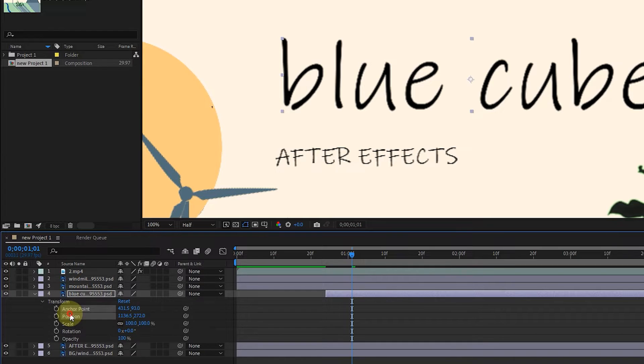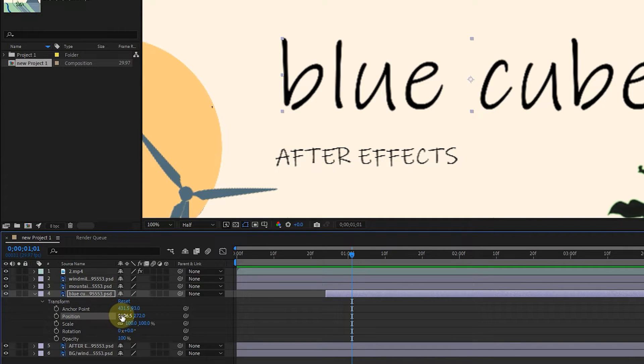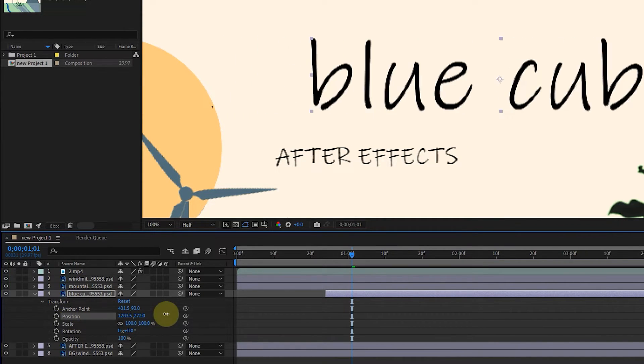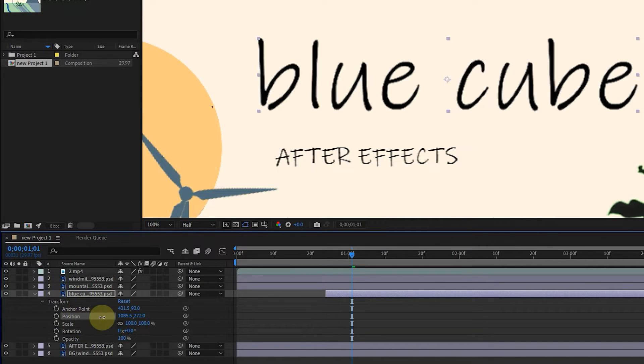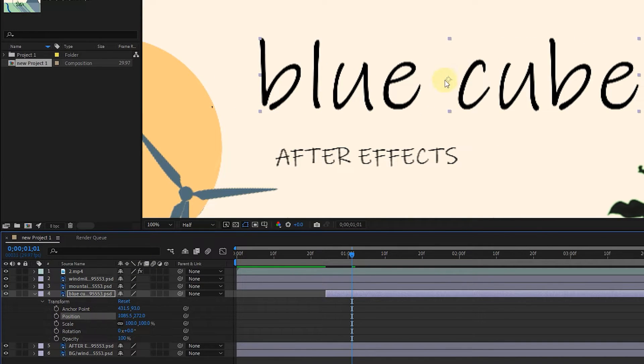The next option is position, which works exactly like anchor point, with the difference that this time the location of the layer and the anchor point are changed at the same time.